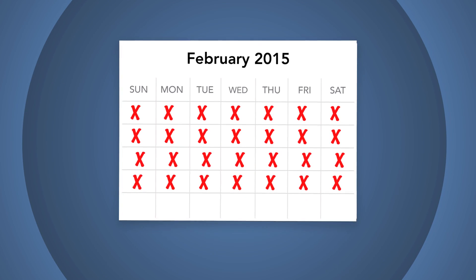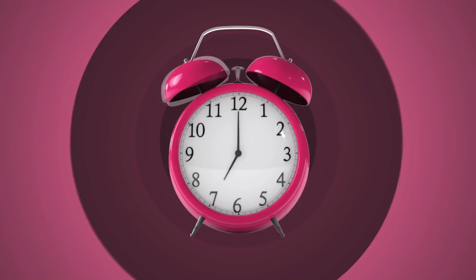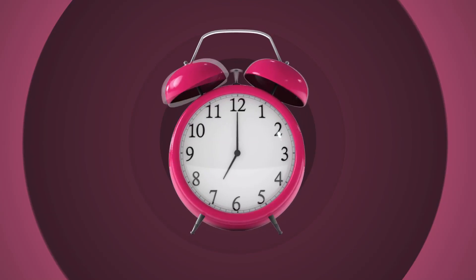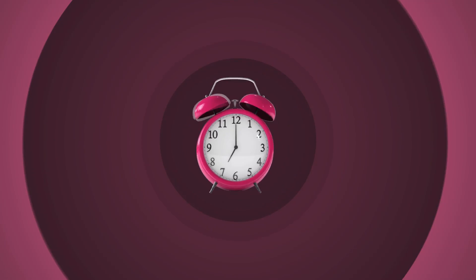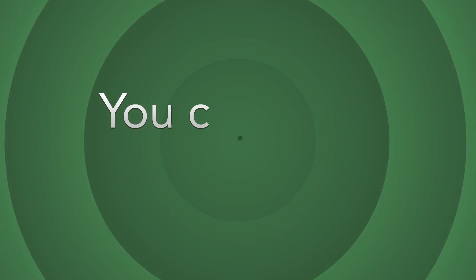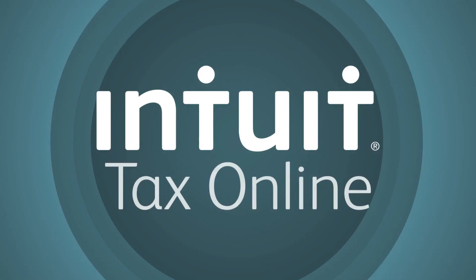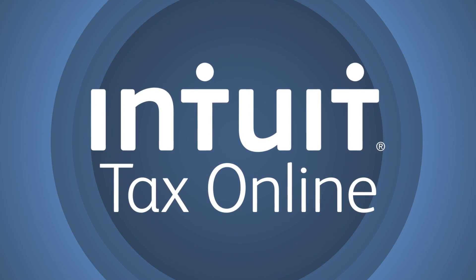Taxes. You don't need to be reminded about them. After all, tax season comes charging like an angry bull. But you can tame tax season with Intuit Tax Online.